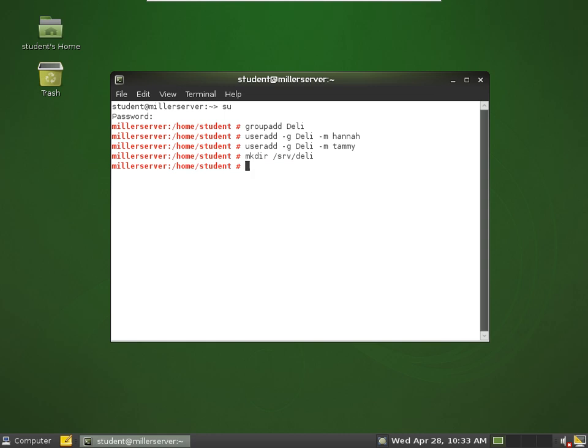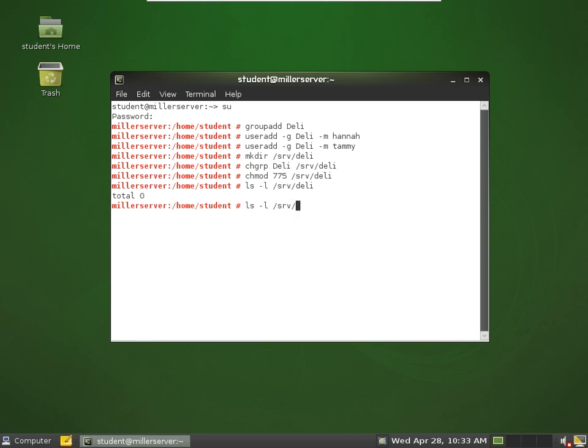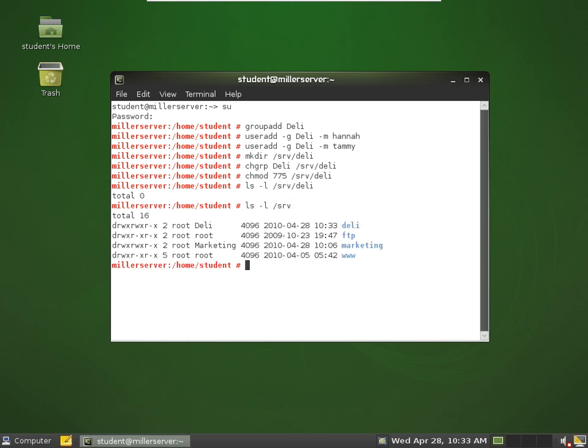All right, now I want to change the group assignment to deli for that folder, because I want Tammy and Hannah to be able to make changes to this folder. And then I want to change the permissions on that folder.